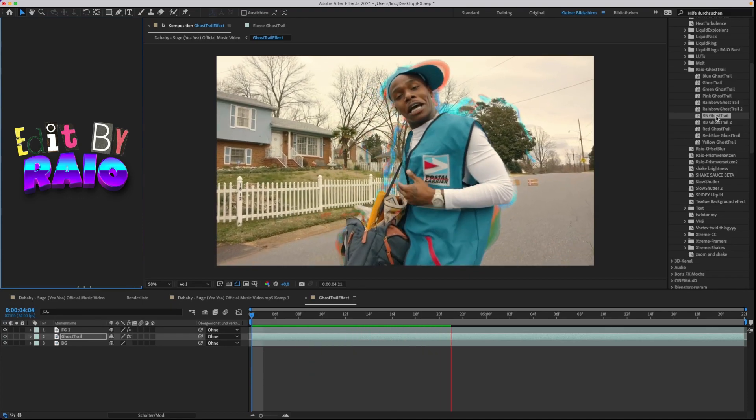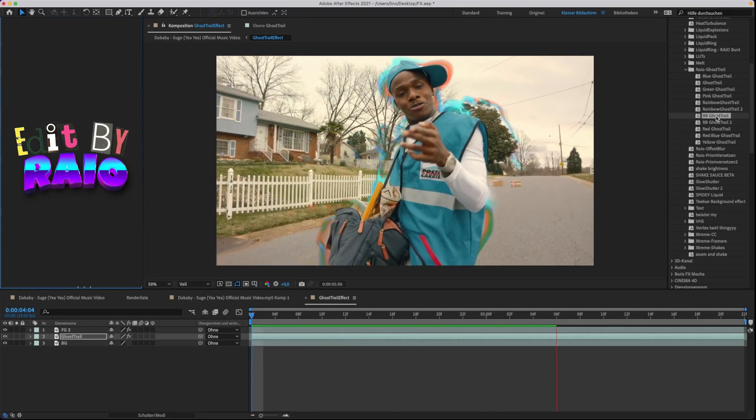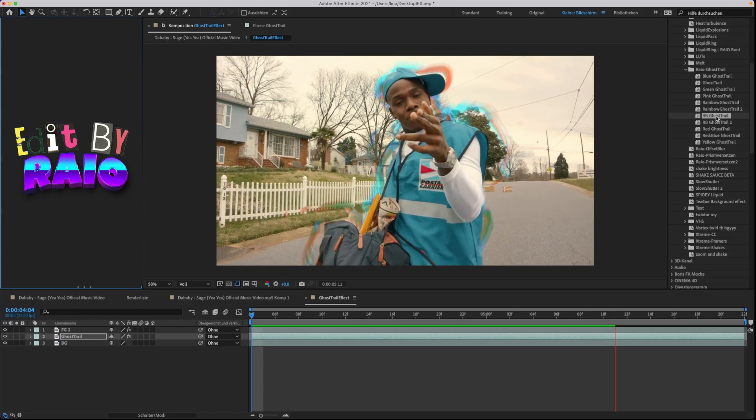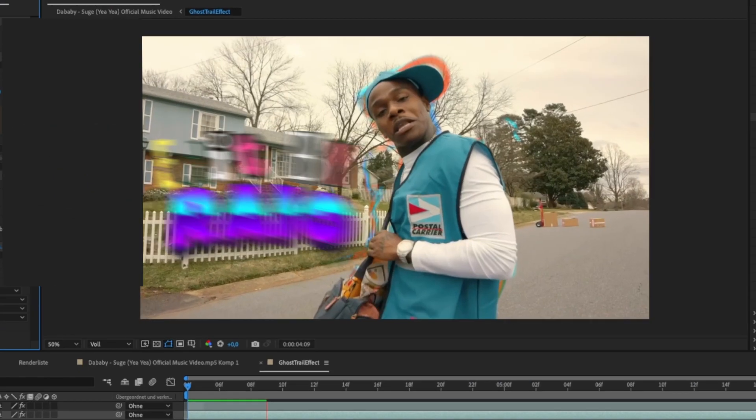Don't forget to like the video. What preset should I do next? Subscribe to the channel for more presets.